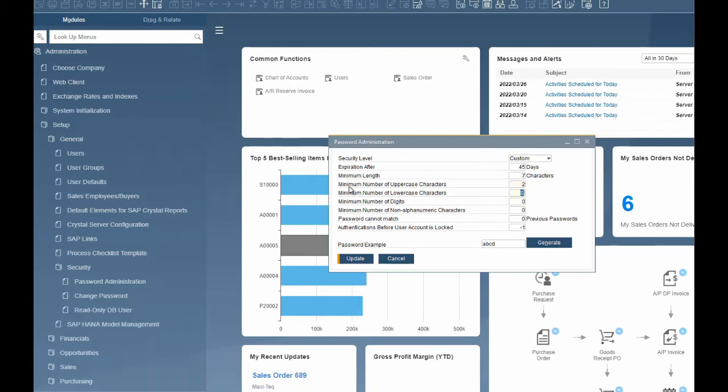Minimum number of uppercase characters — this is the minimum number of uppercase characters that must be included in the password. The values for the predefined security levels are: 0 for low, 0 for medium, and 1 for high. We will set ours to 1.